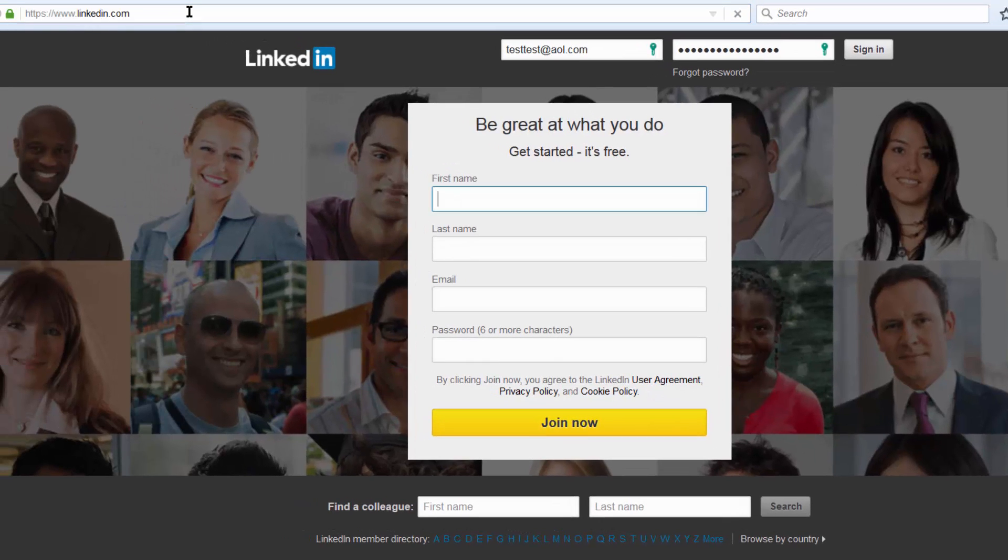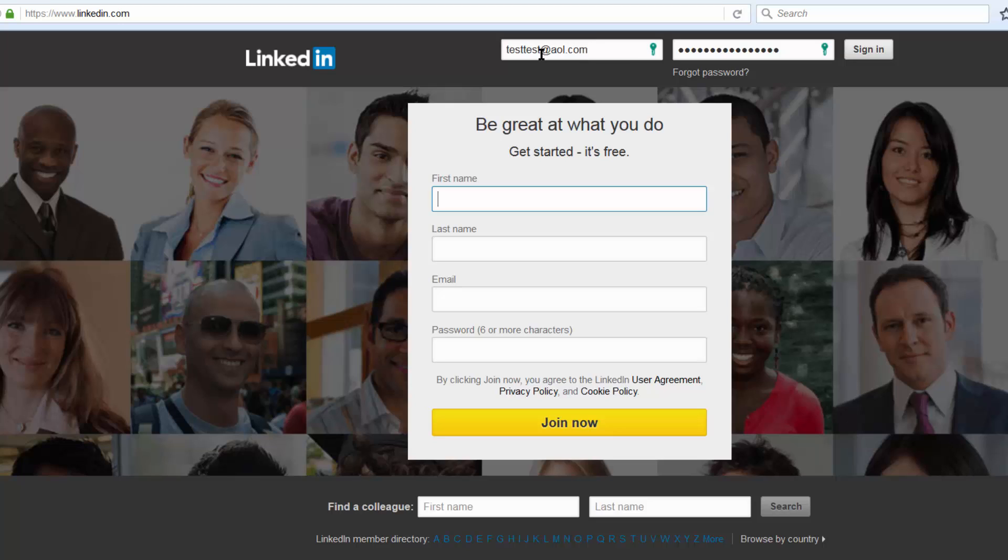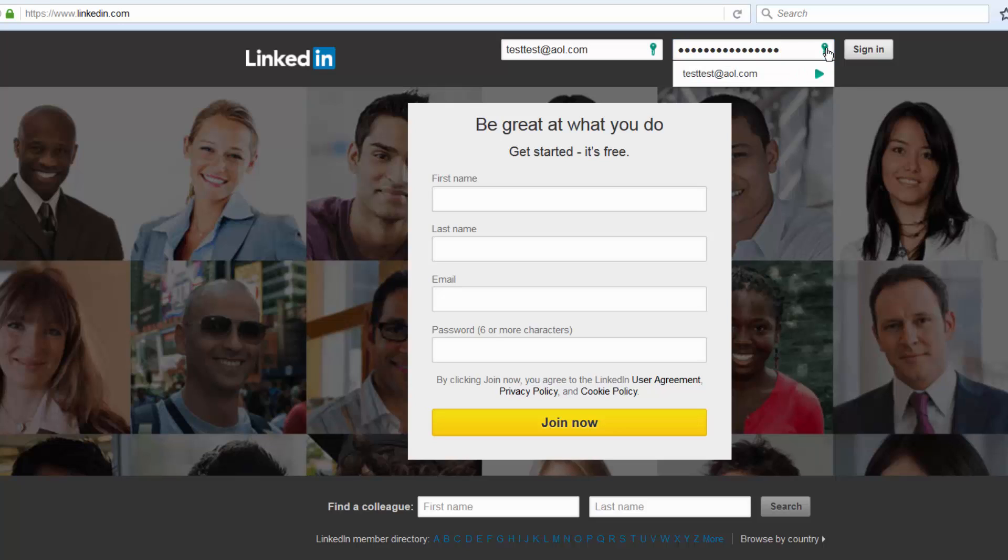Let's refresh it. Here you can see test test at all dot com and your password. Over here you can see a green key - that's Kaspersky and it will auto-fill your credentials on your favorite websites.